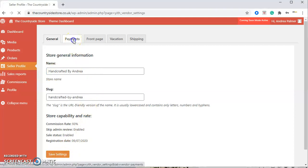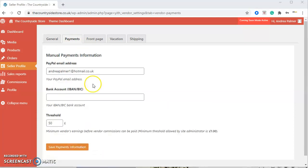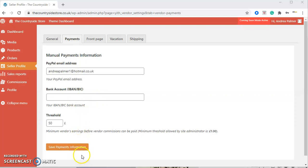Next we're going to Payments. Here on payments we're using PayPal, so we ask that you put your PayPal email address in here. This could be different to your normal email address. It's the primary email address that you use for your PayPal account. Under here is bank account and threshold—please do not change any of those. And again, please save payment information if you've amended your email address.